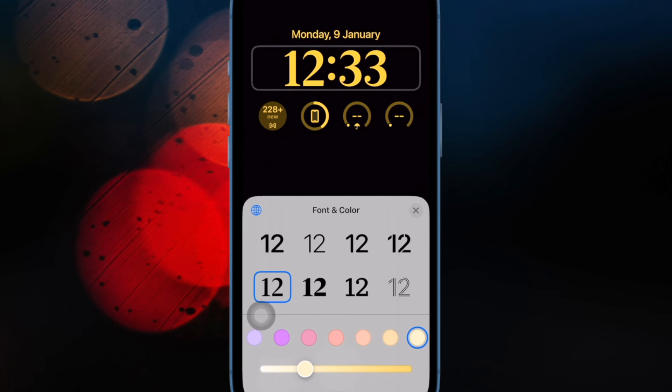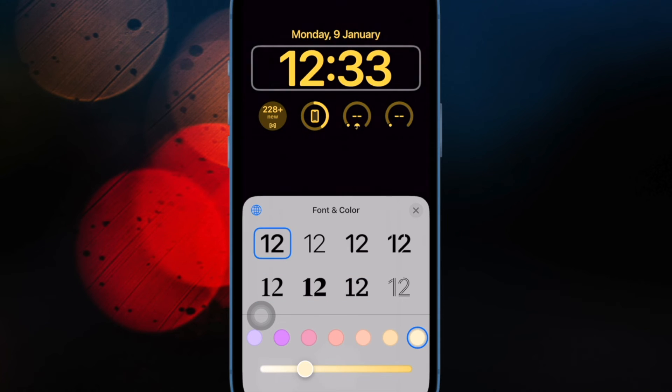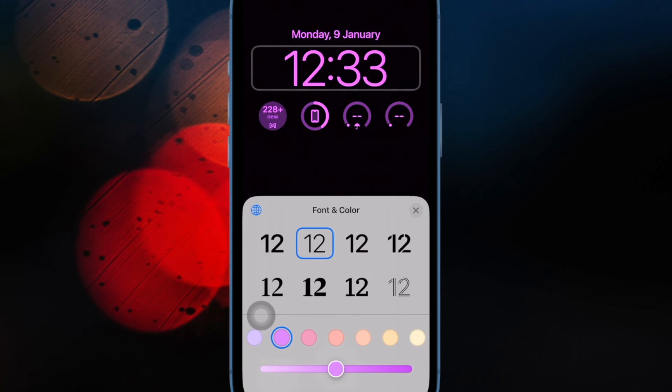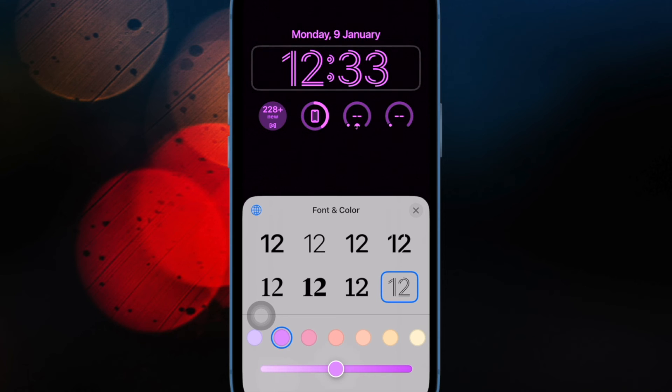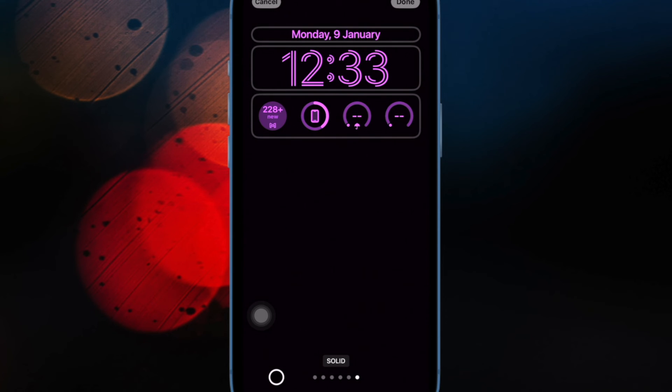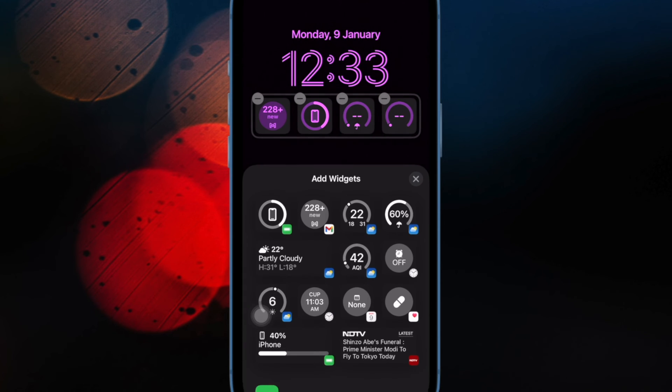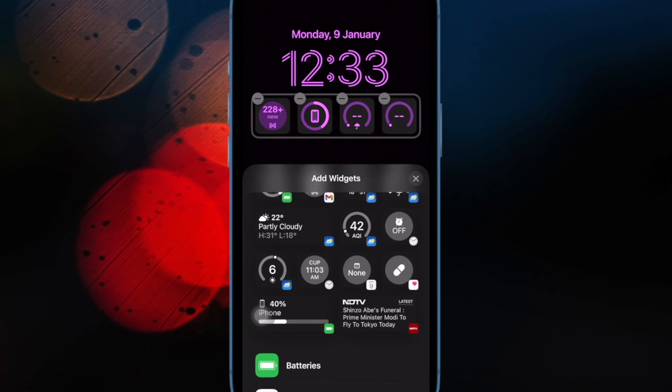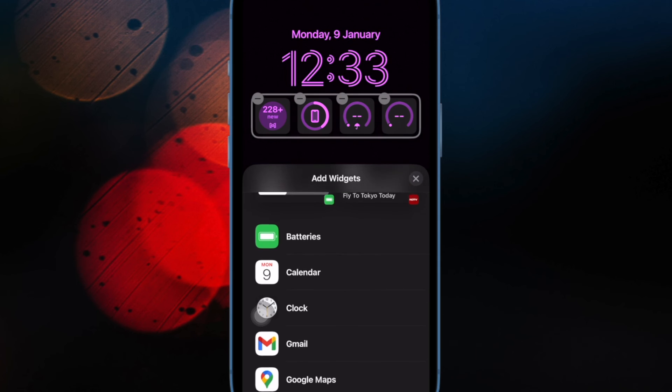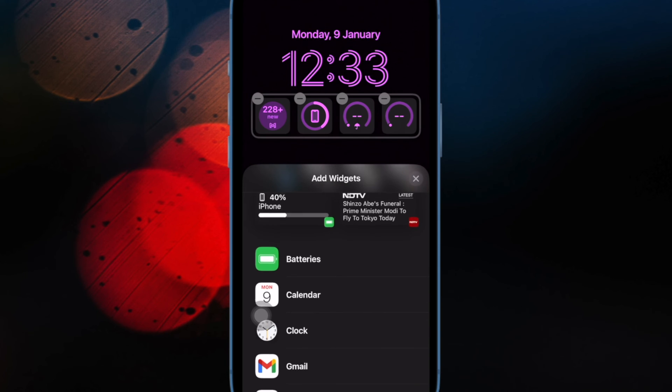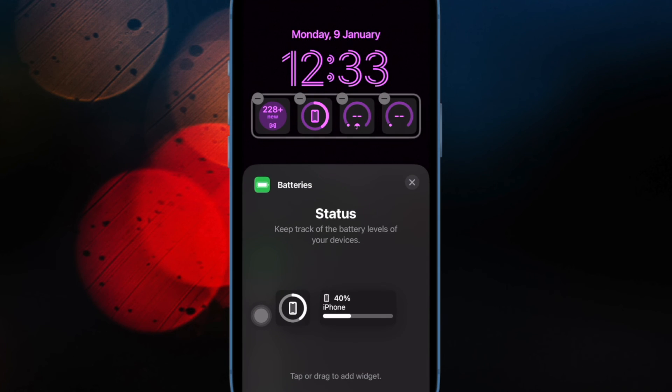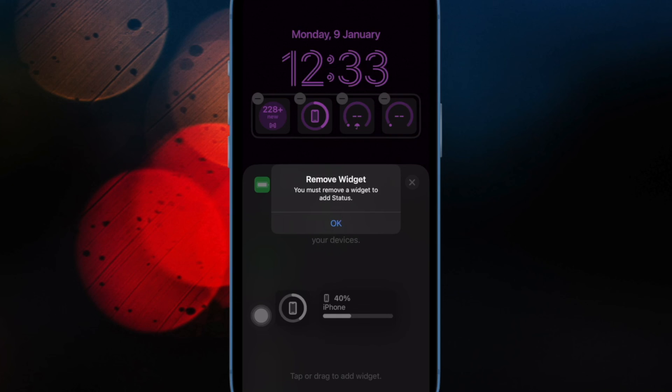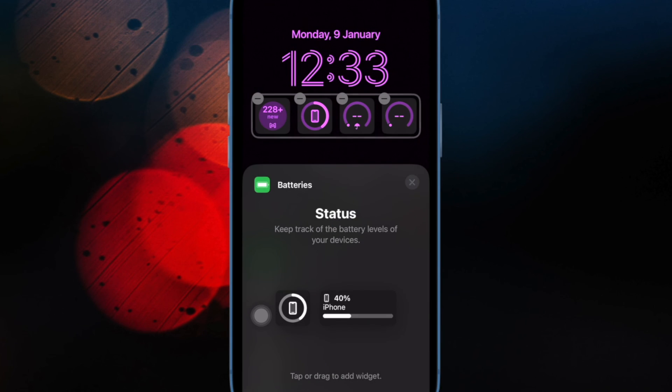It's worth pointing out that if you ever want to customize the multi-button shortcut, you can do so from the Shortcuts app on your iPhone. And that's all there is to it. So that's how you can easily assign two functions to the action button on your iPhone 15 Pro or 15 Pro Max.